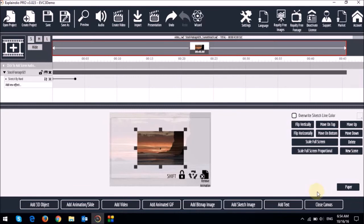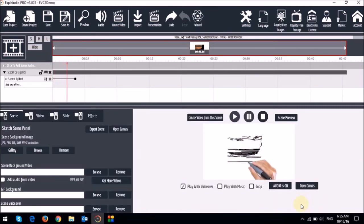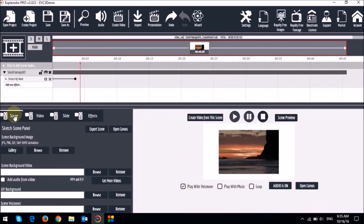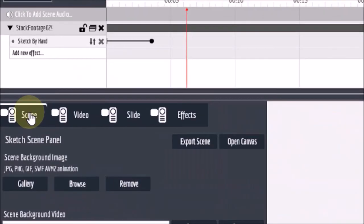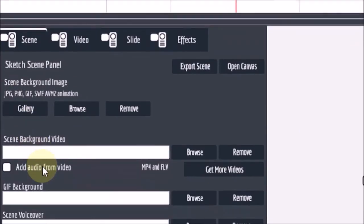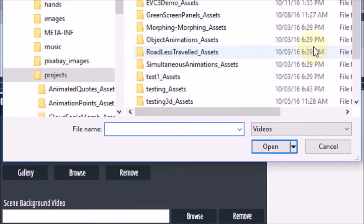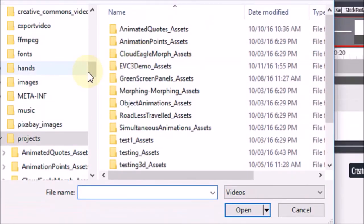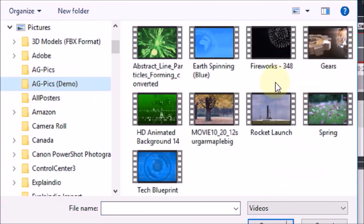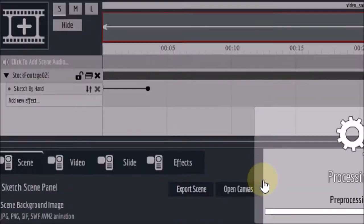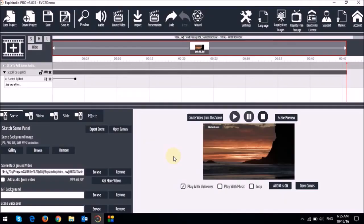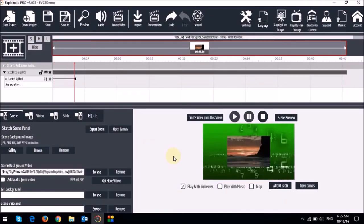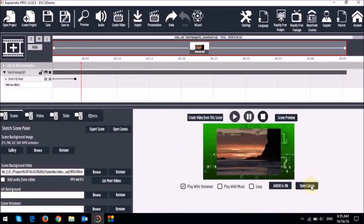So first let me close the canvas. And then in the scene tab. In this area down below. You can essentially add a video background. So I'll just browse through my computer. Let me open the canvas.